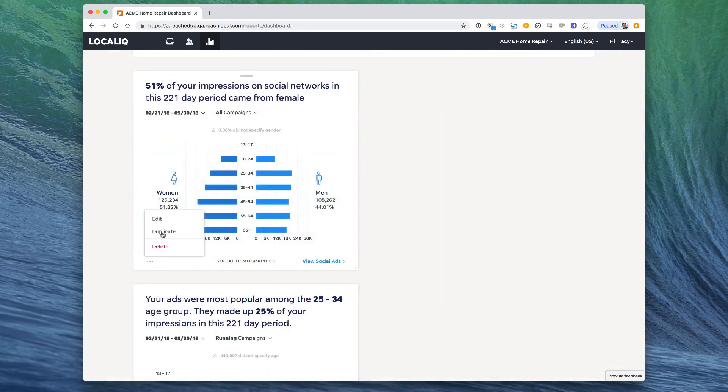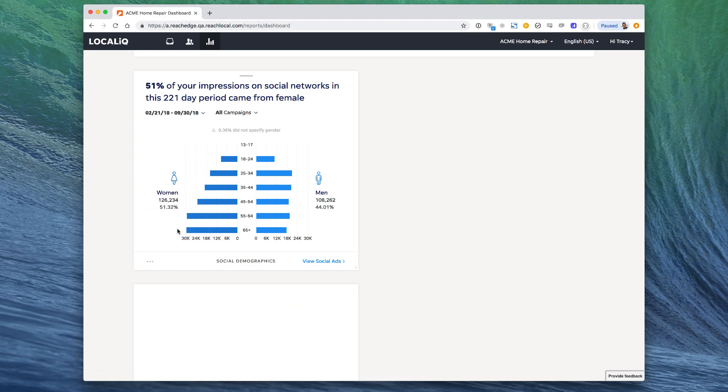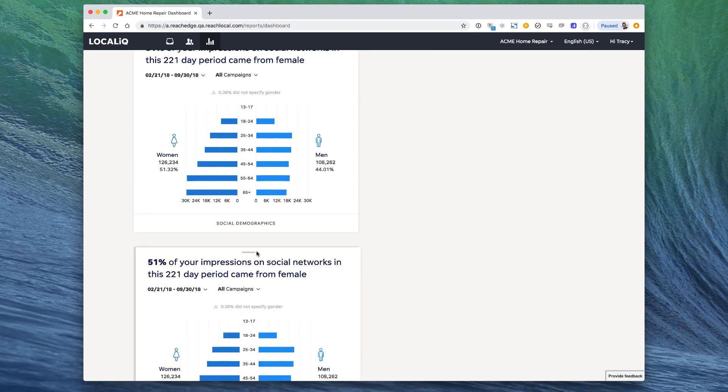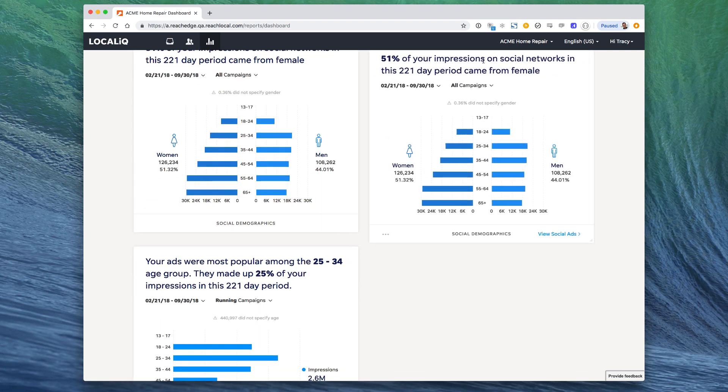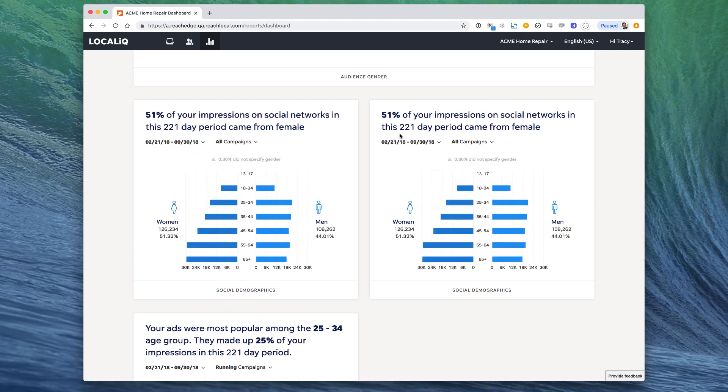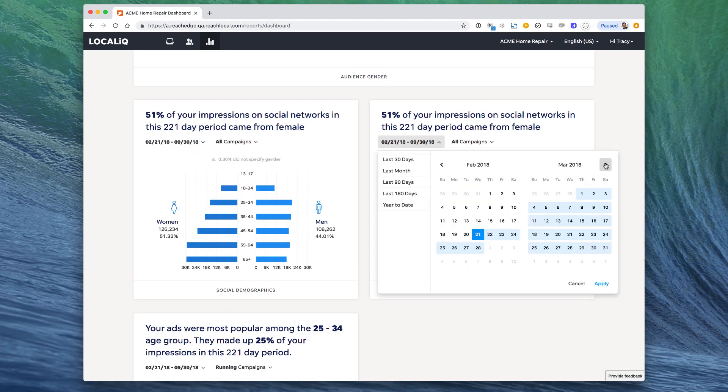You can add multiple instances of the same card. This is especially useful if you want to compare campaigns side-by-side, or use the filters to show different date ranges.